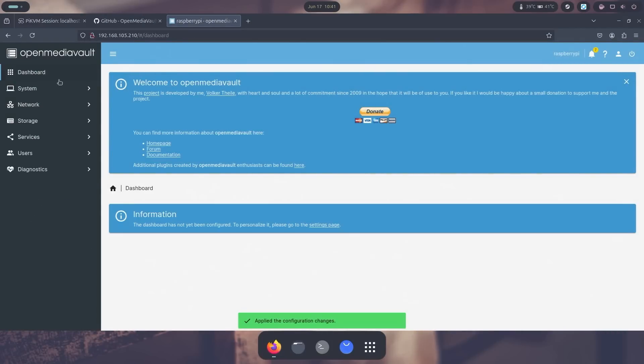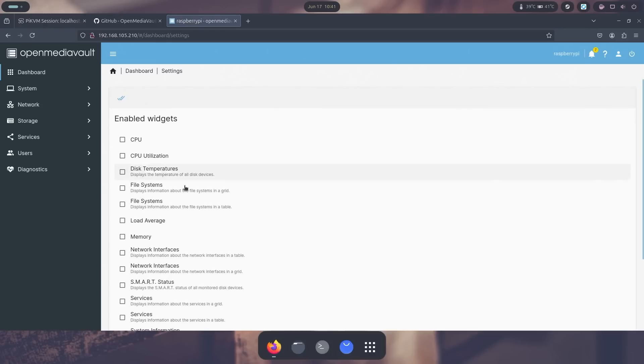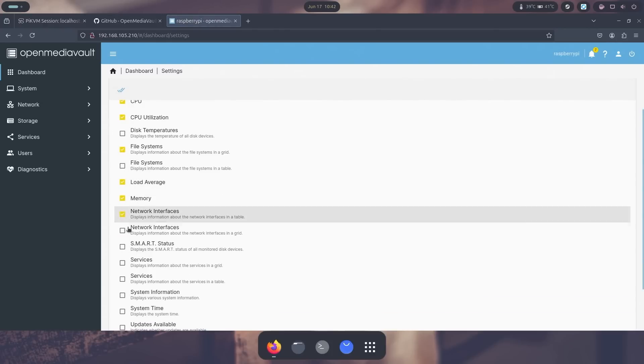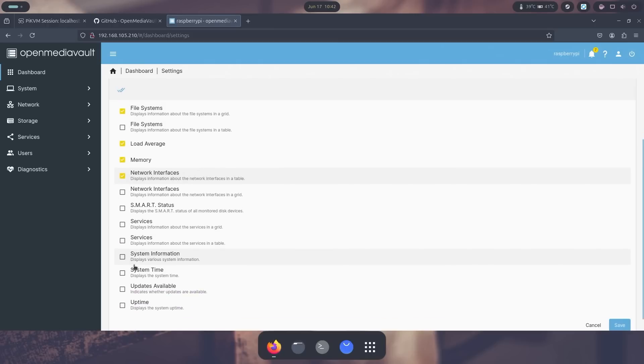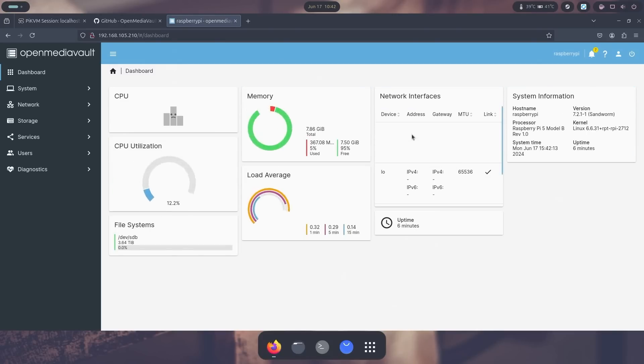I could head into dashboard, close this out, go into settings, and then now start laying out the way I want to look at stuff. Load average, network interfaces, uptime and system information. I'm going to hit save, and now I have my little dashboard with all the information that I need.